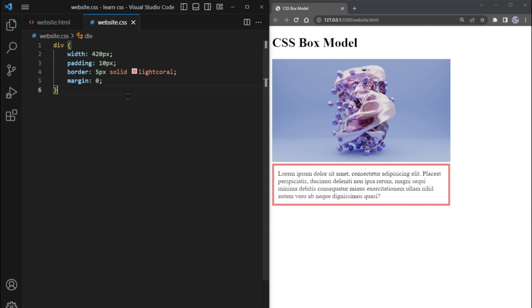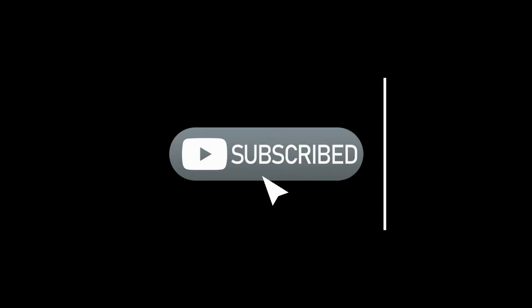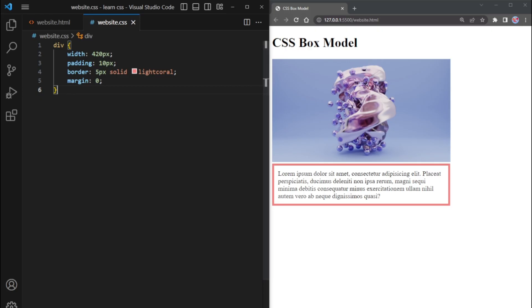This creates a cohesive layout where the image and text are aligned and visually balanced. I hope you found this video helpful. Don't forget to like the video, subscribe to my channel, and hit the notification bell to stay updated with our latest content. Thanks for watching, and see you in the next video.